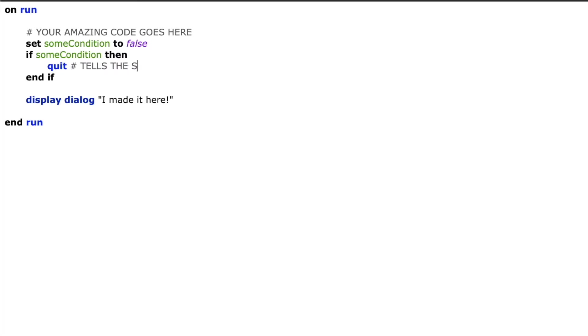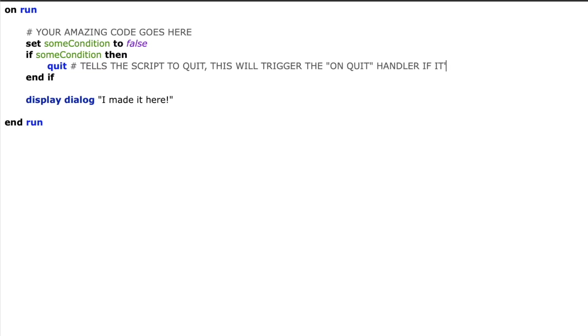This will basically tell the AppleScript to quit at this point. So if my condition is true we'll enter the statement and we'll quit the script, otherwise it'll go all the way down to the bottom and it'll say display dialog I made it here.